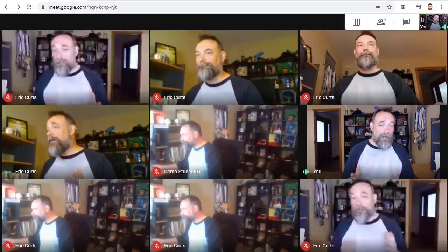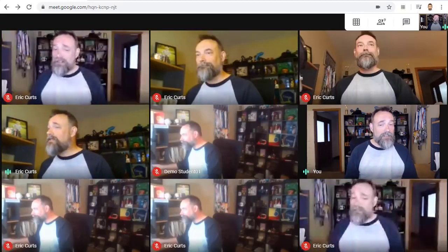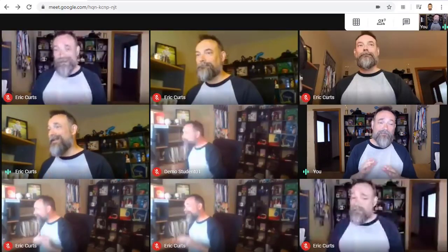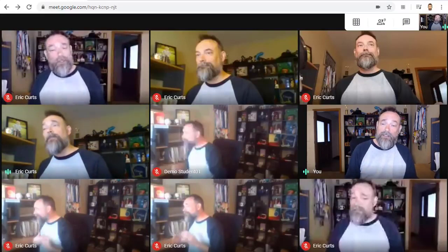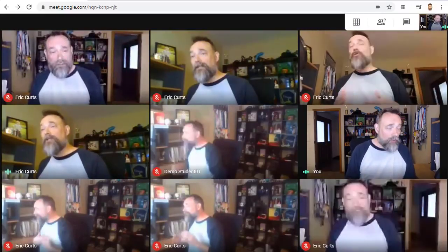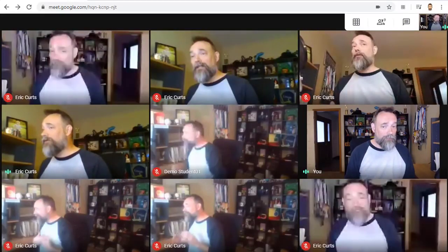Now, keep in mind, this extension is only changing the view for me and not for the other people in the meeting. Each person controls their own view.